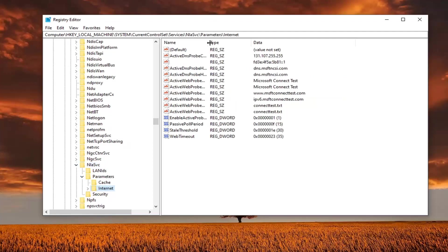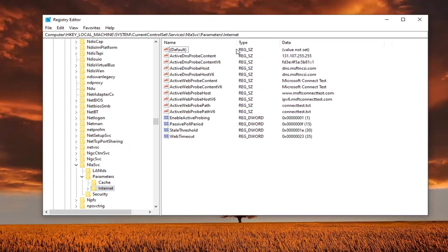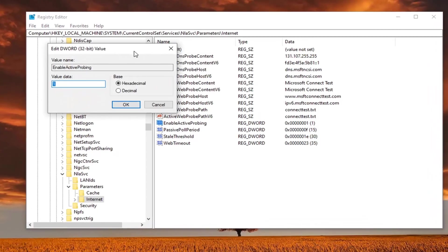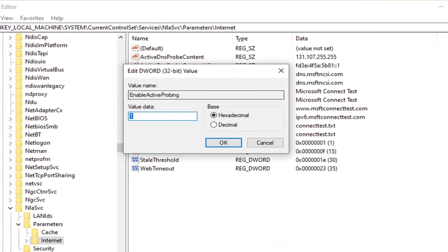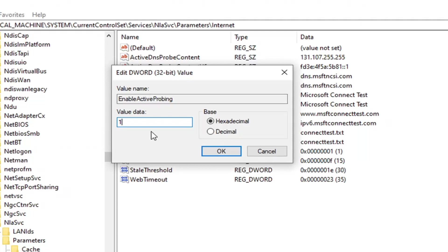Now if we expand the column over here on the right side, there should be something that says enable active probing. You want to go ahead and double click on that. So by default, the value is set to 1. So just keep that in mind. This is the only thing we're going to be changing here.